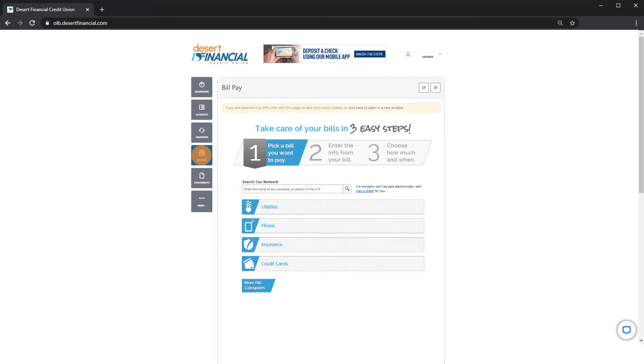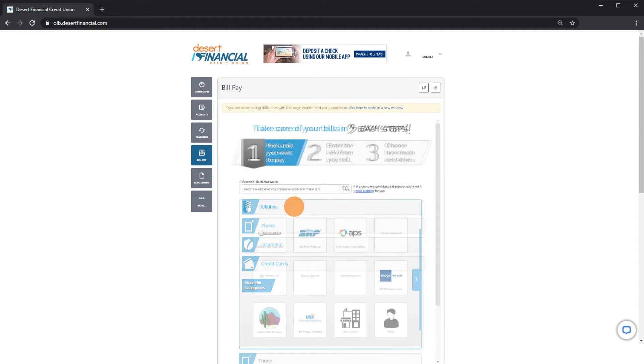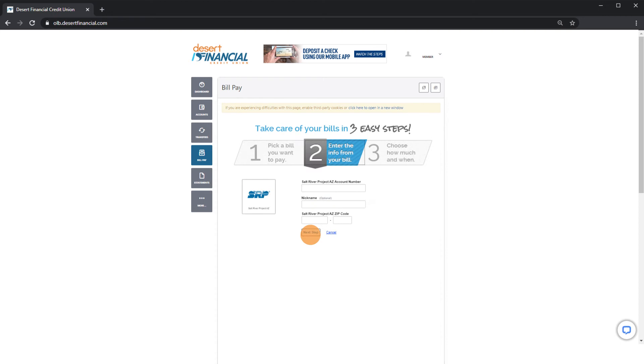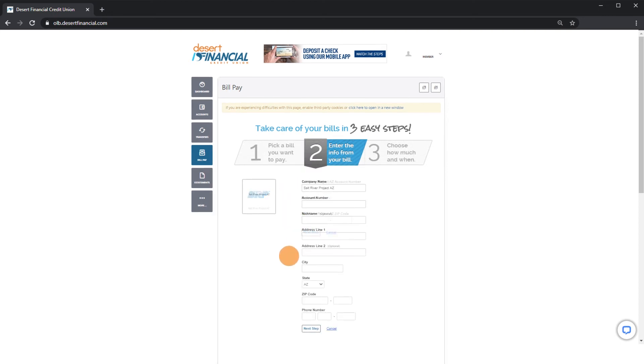Select a bill category. Let's use utilities as an example. Scroll to find your company. Enter your account number and any additional information.